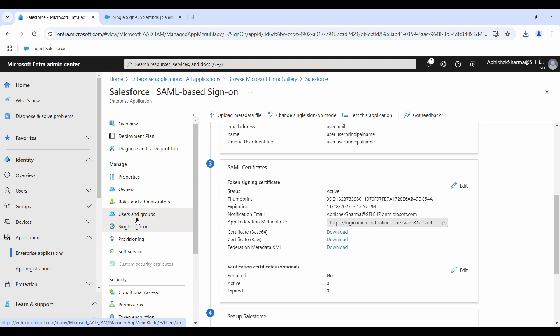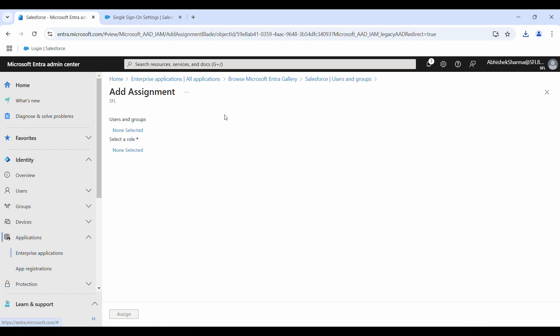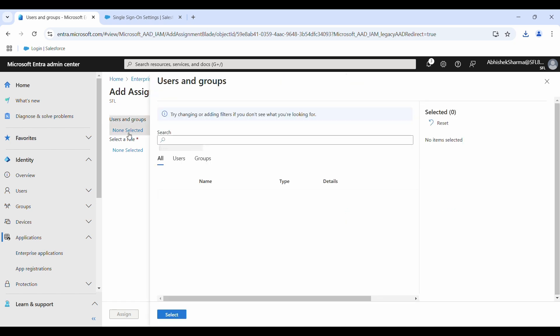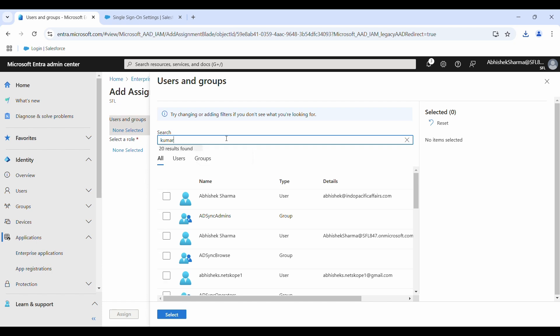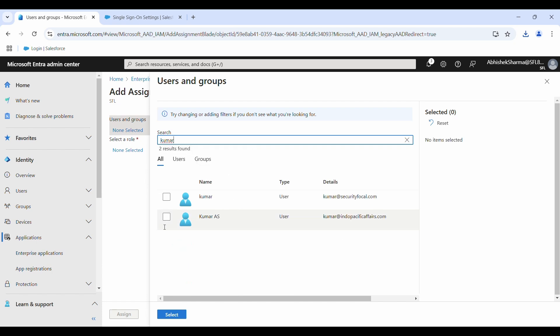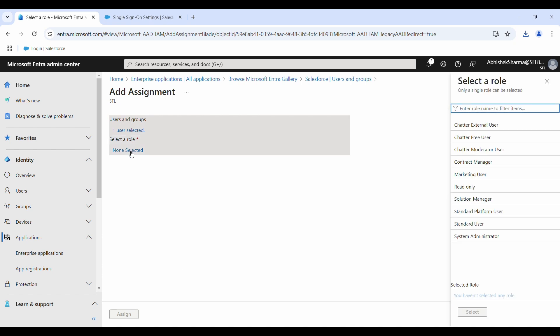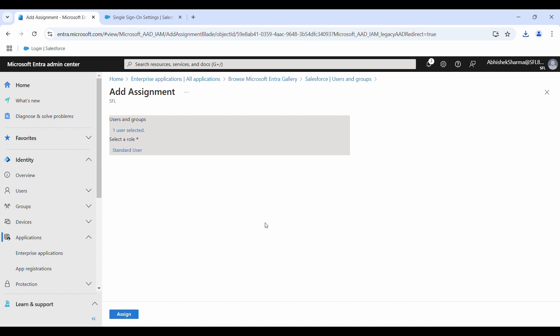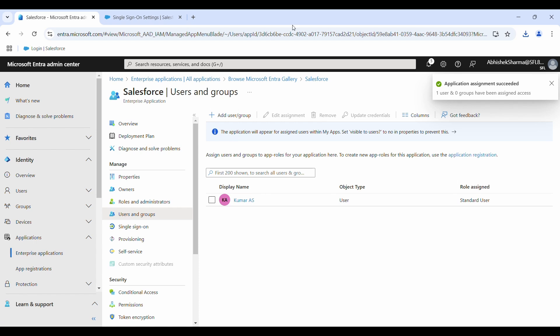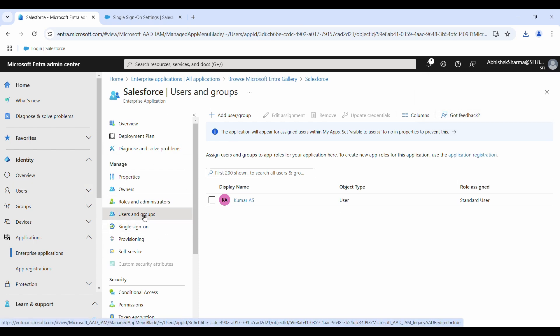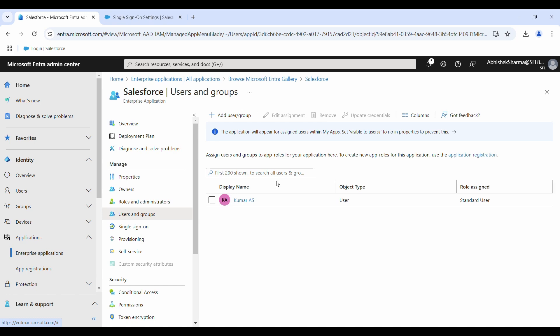We have to choose which users you want to assign this application to. Those will be the users who can login and access their Salesforce account. From here, just type Kumar. He's a test user by the name of Kumar. Click on select and you also need to assign roles. These rules are Salesforce rules. For now I'll use system user. Click on select and then you just have to assign this assignment.